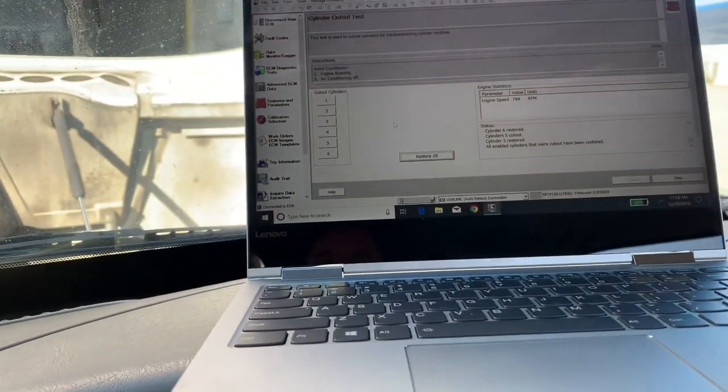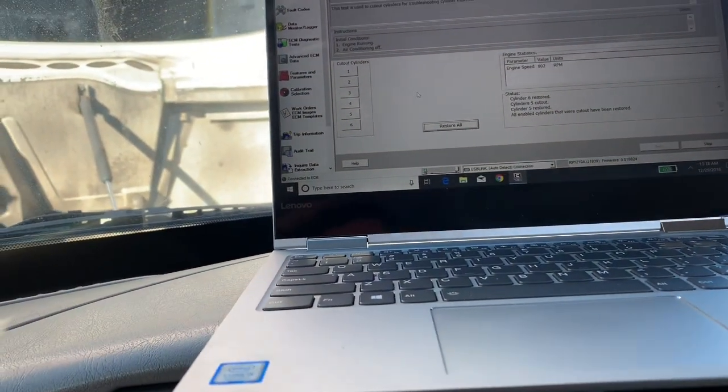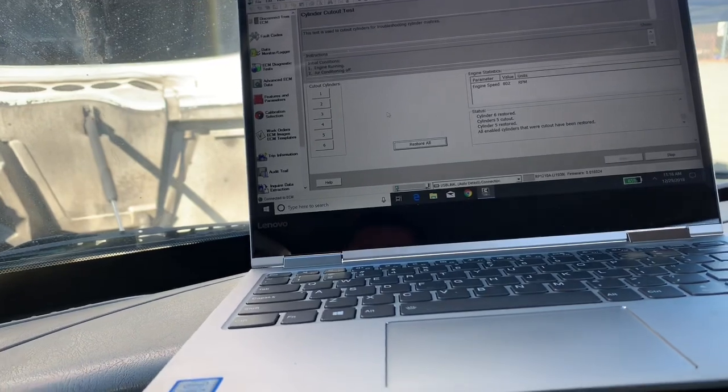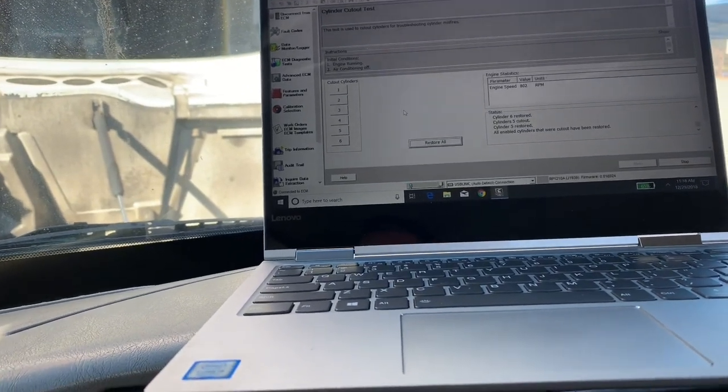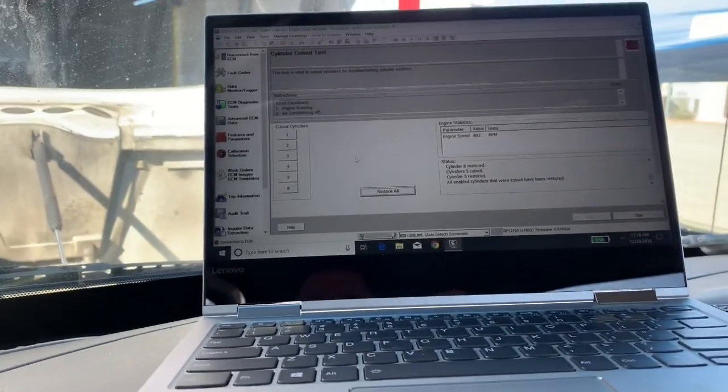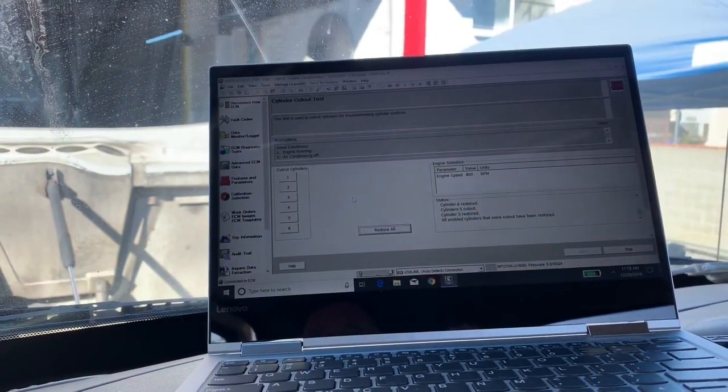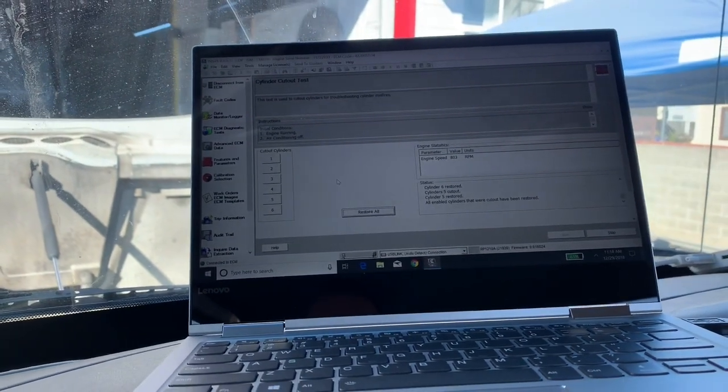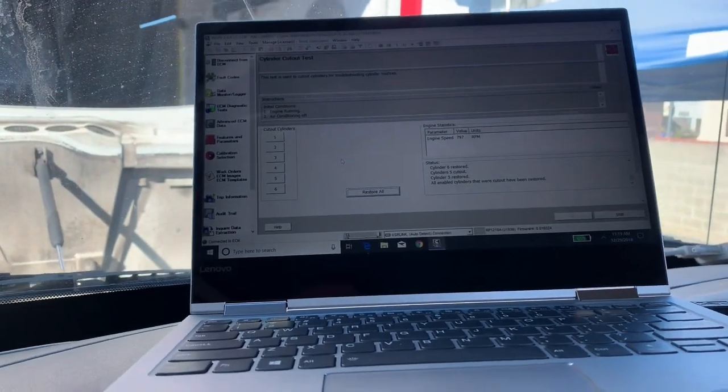Today we have a Cummins ISM, which is essentially a sister engine or brother engine of the Cummins M11. L10, M11, now it's ISM.